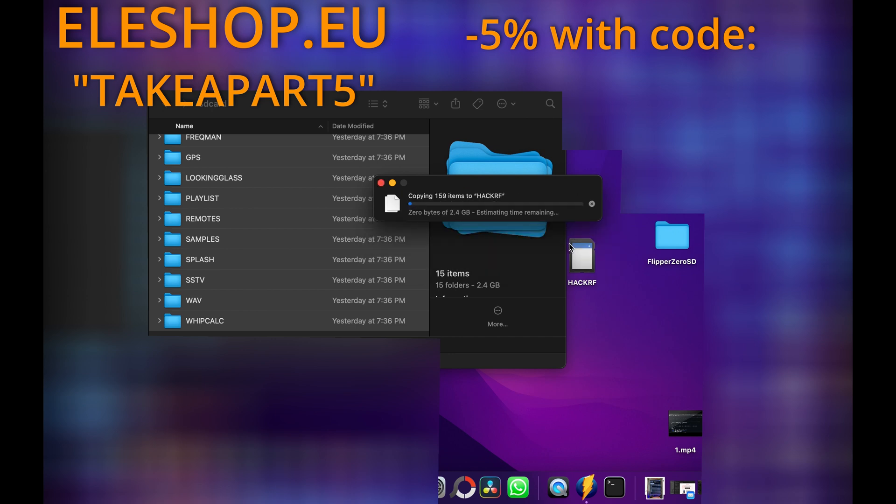Make sure to check the description of this video for some useful links. And also don't forget to use coupon code TAKEAPART5 to get 5% discount at ELESHOP.EU on LiteVNA and NanoVNA devices.